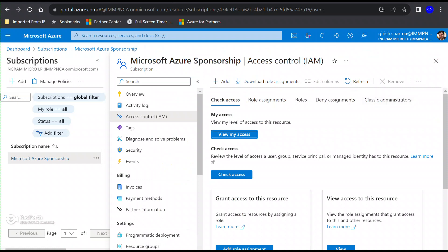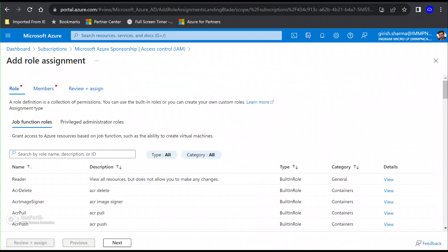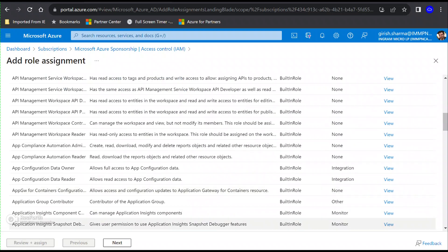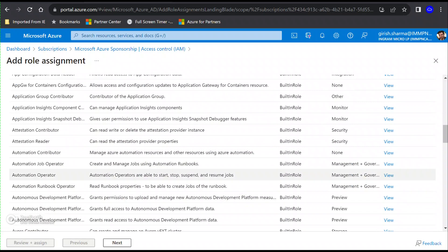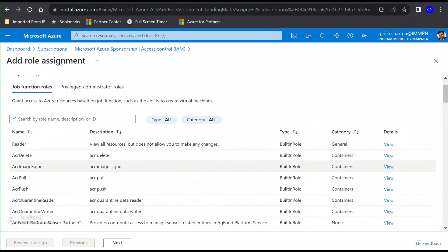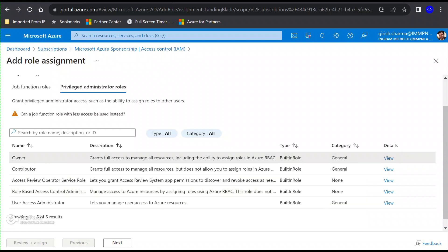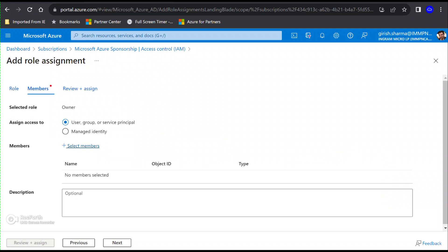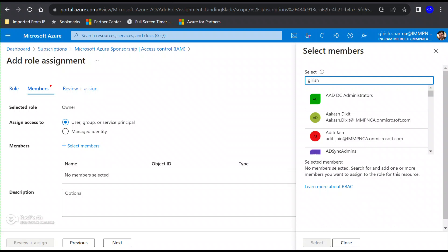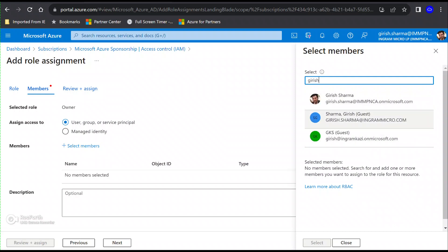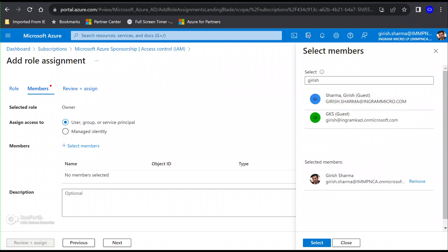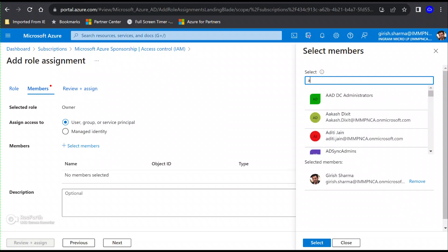Let's say you also want to be the Owner of that particular subscription. You can go to Add Role Assignment. There are different roles within Azure — Reader, Application Group Contributor, Automation Operator, Backup Operator, VM Contributor, and more. If you want to give access as Owner or Contributor, those come under the Privileged Administrator role category because they have unique access and more power. You can highlight the role you want, click Next, and select the member.